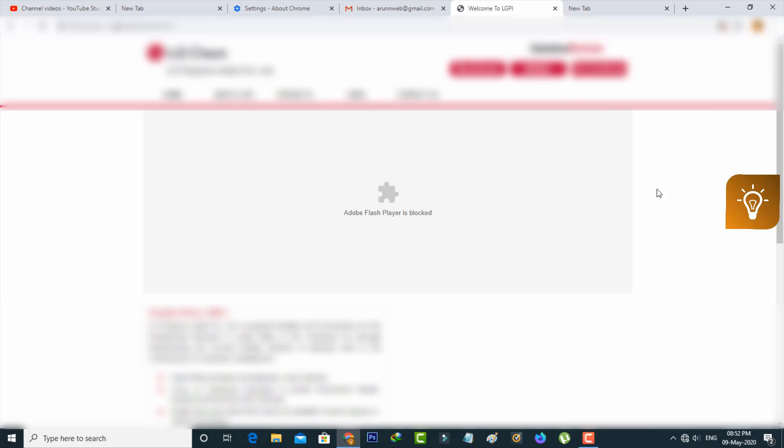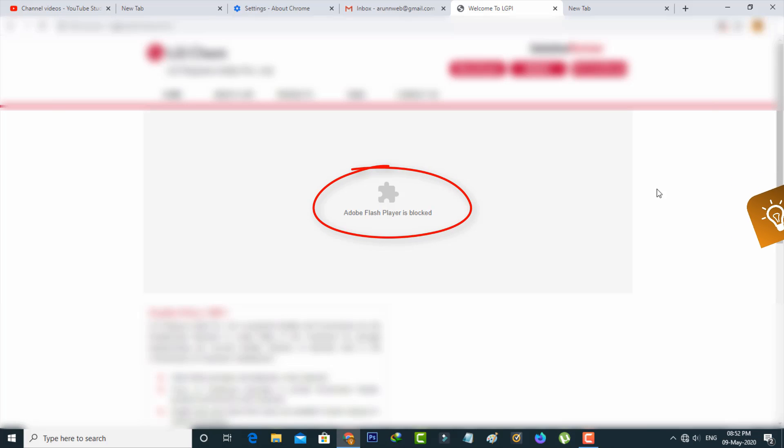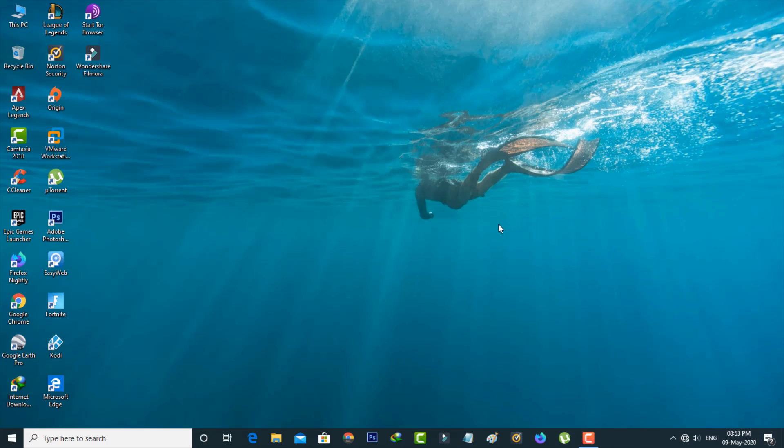Hello guys and welcome back to my YouTube channel Techons. Today I got the following error notification while trying to access a website via my Google Chrome web browser: Adobe Flash Player is blocked. So how to enable your Adobe Flash Player in your Chrome browser? I'll also show the steps using the Microsoft Edge browser. So let's go to our tutorial.